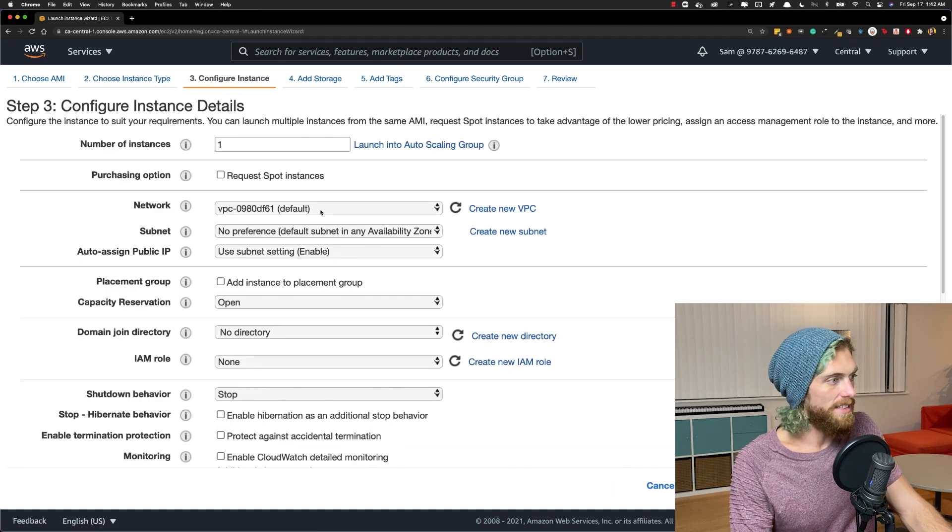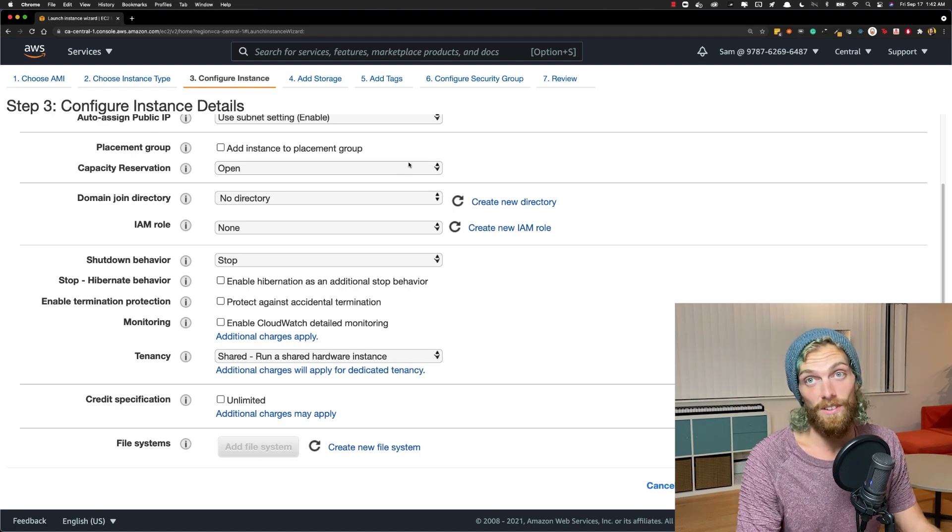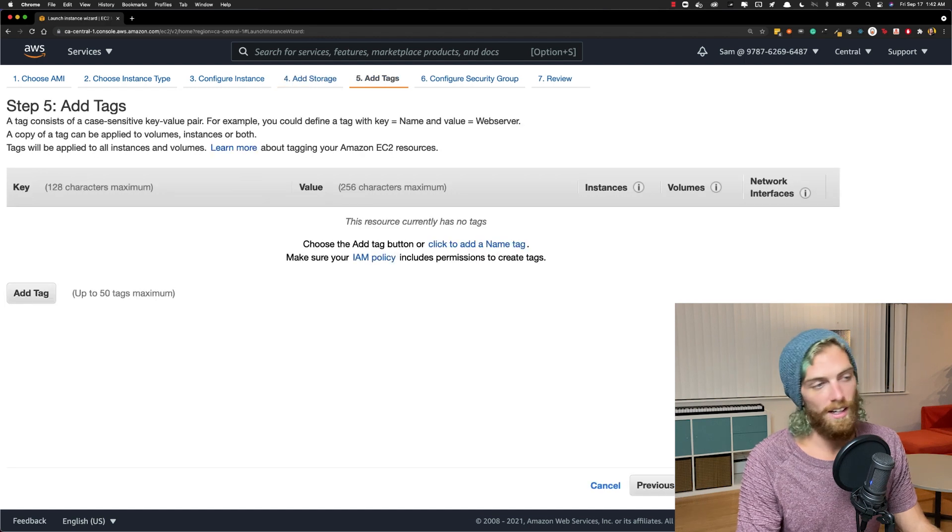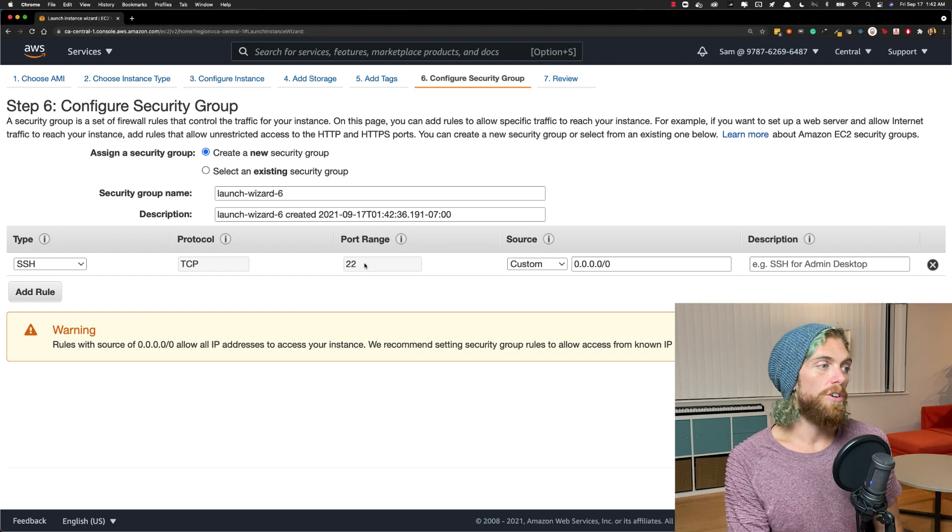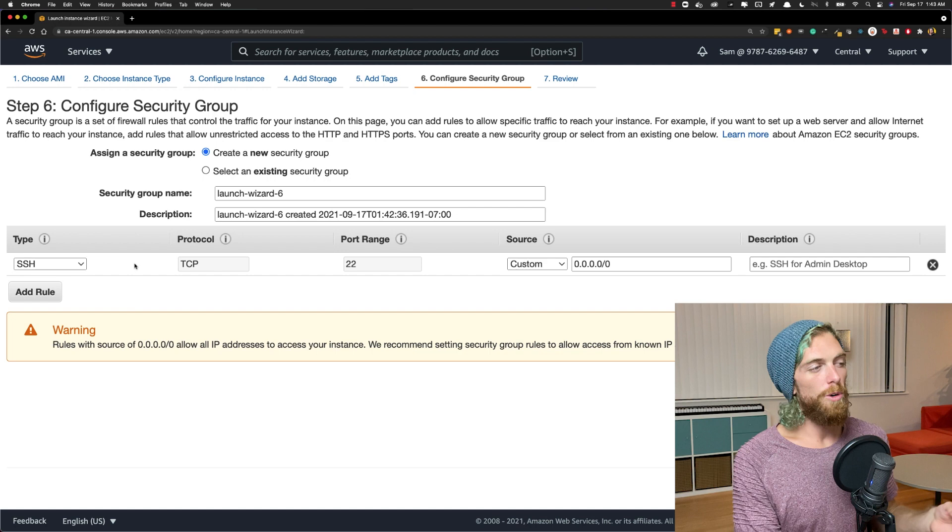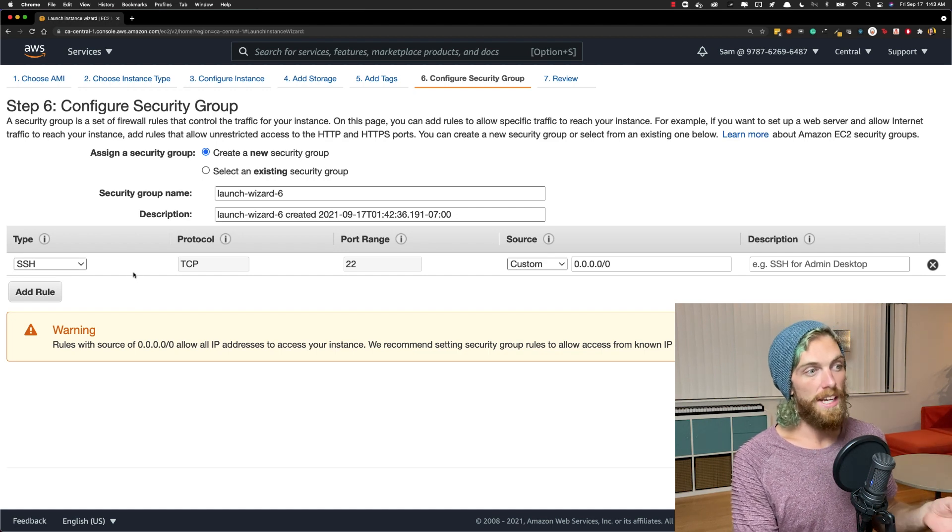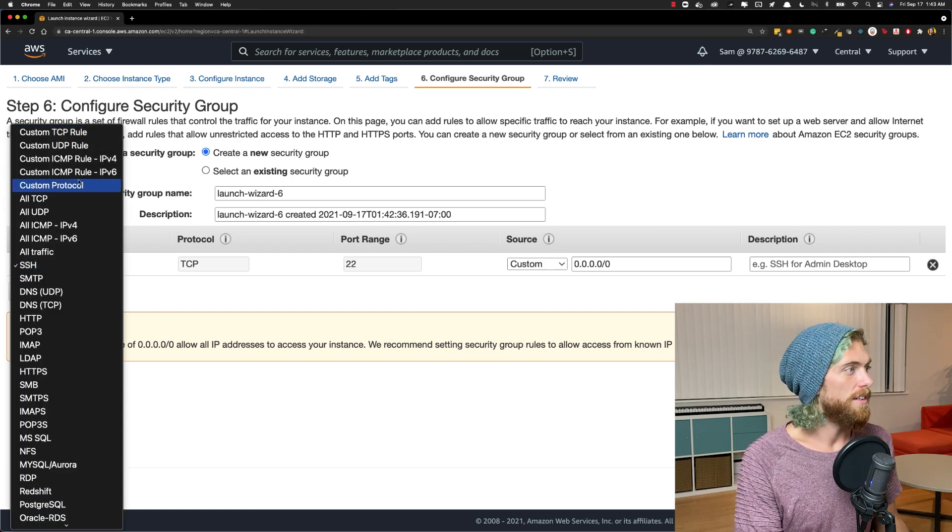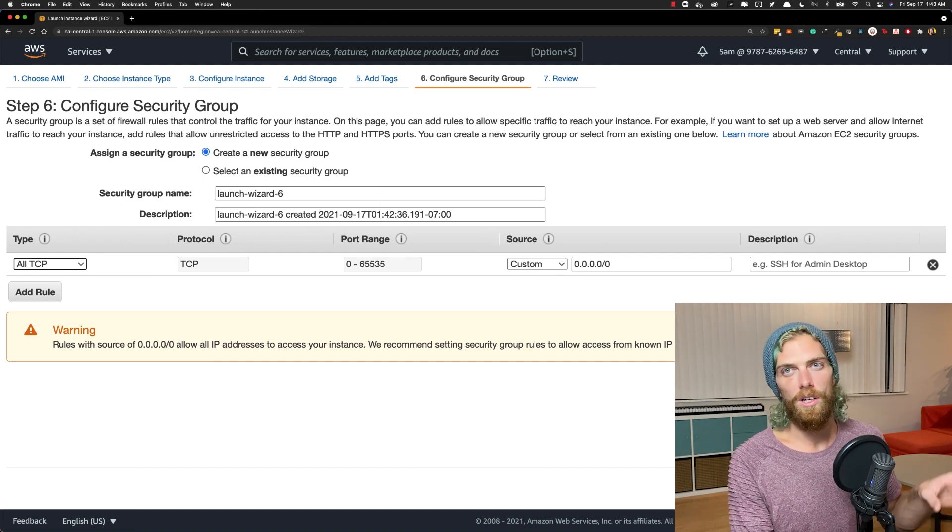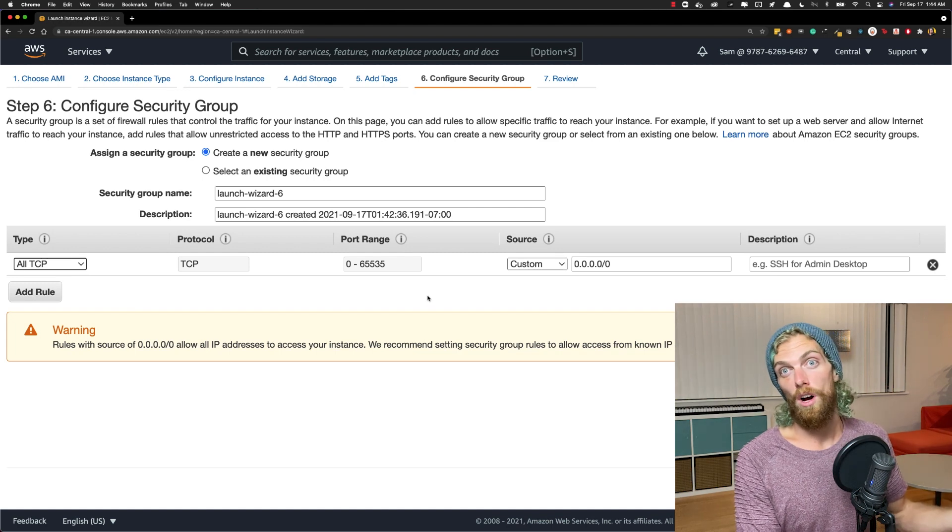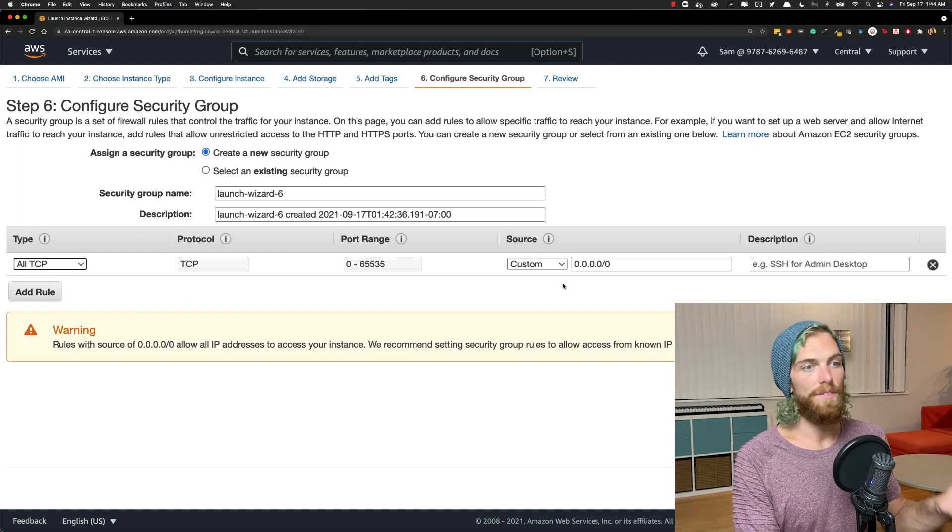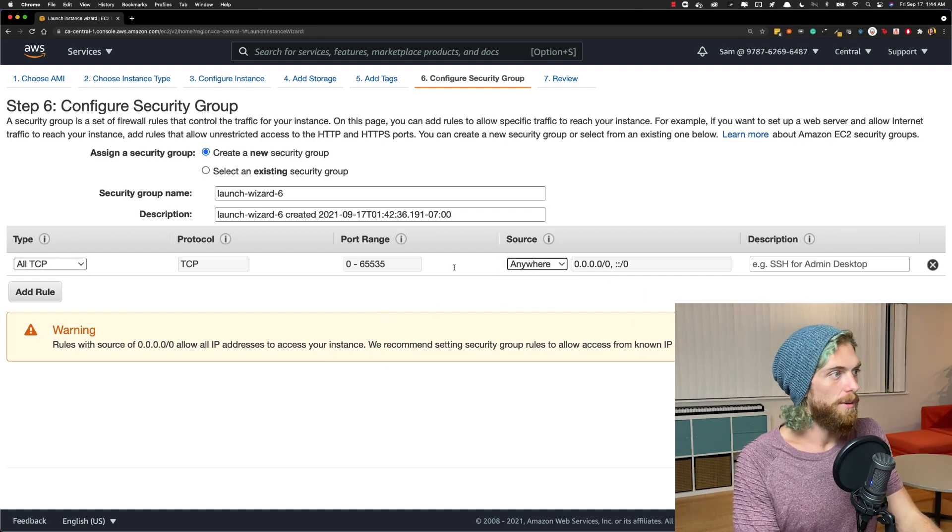We can leave instance details as default settings. Storage is fine, don't care about tags. Security group is always important. By default it allows SSH on port 22. We need to open port 80 for our reverse proxy. But for now I'm going to set up a rule that allows any connection on any TCP port so I can test the app before connecting the reverse proxy. I'll change this later, but for now completely open.